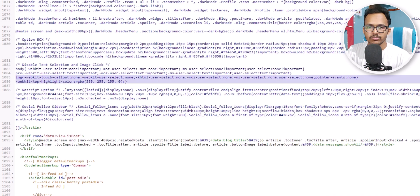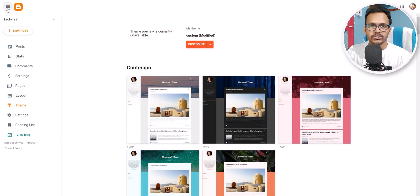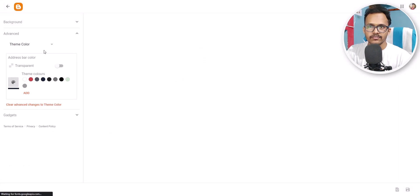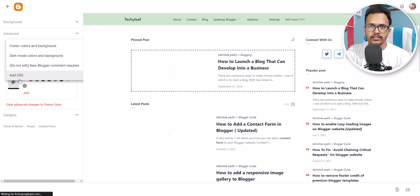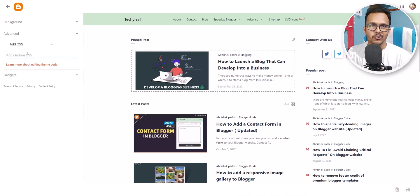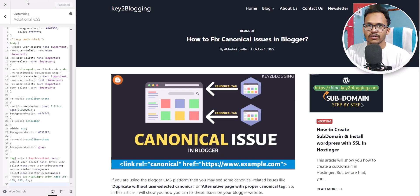You can paste it anywhere above the B:skin tag. If you are using a mobile device, you can simply click on the Customize button, click on 'Advance', and you will see the option 'Add CSS' — you can also paste the CSS code there. So I hope you understand how to add the CSS code in your website, whether it is Blogger or WordPress.